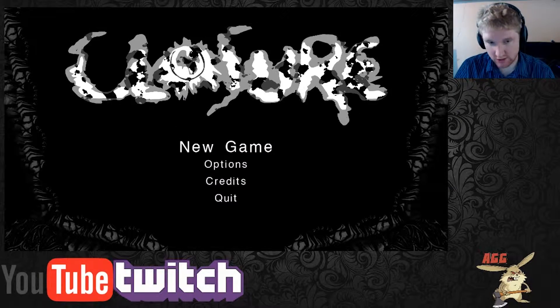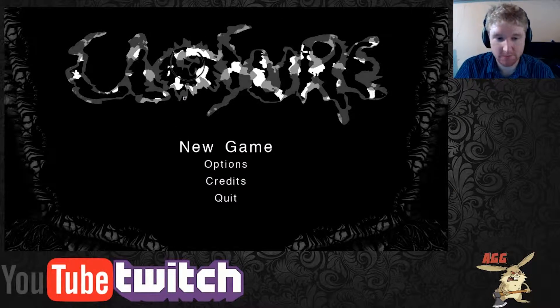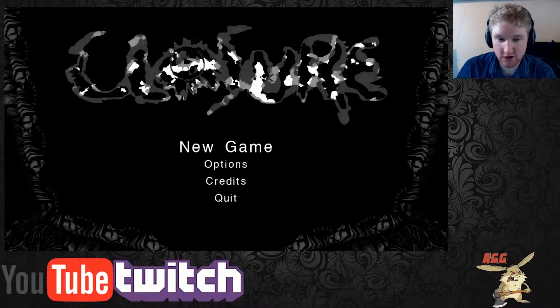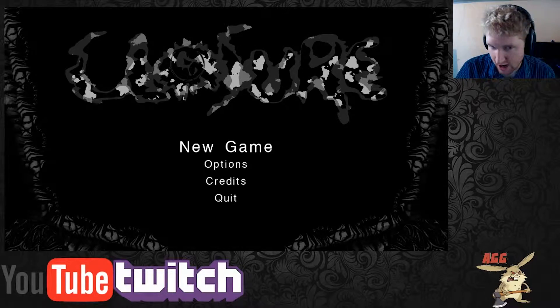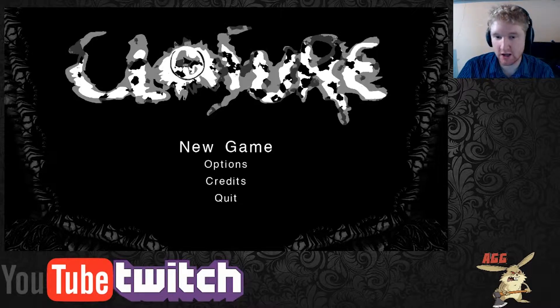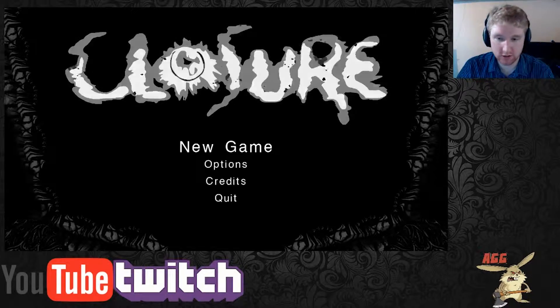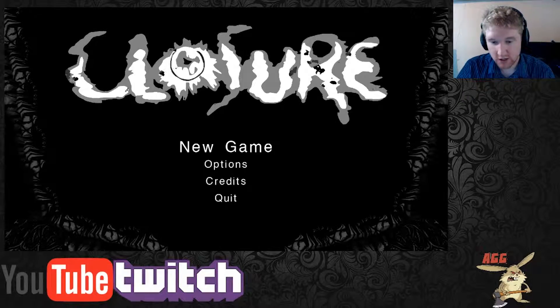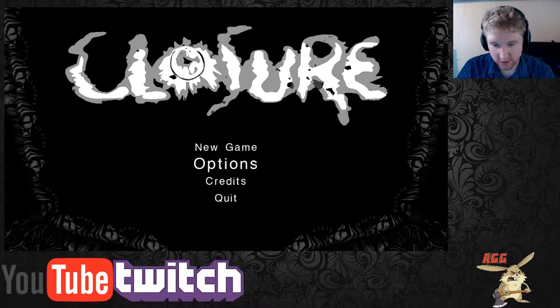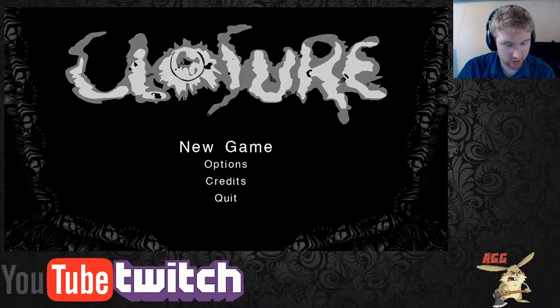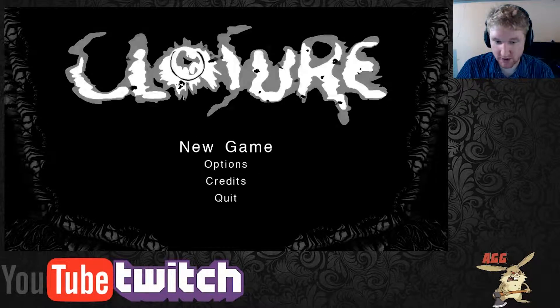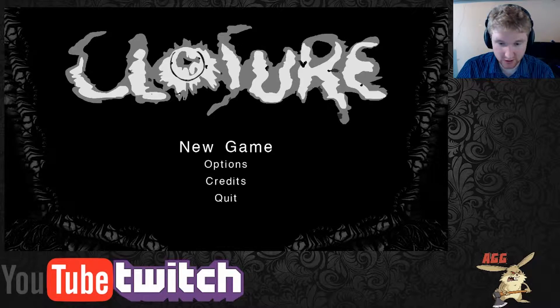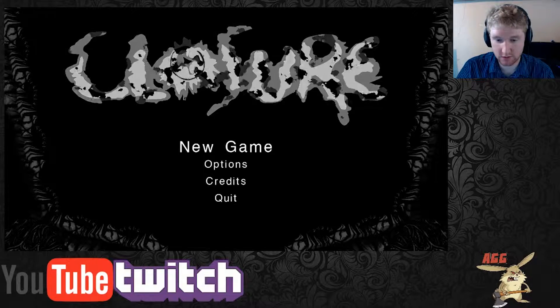Hello ladies and gentlemen and welcome to another AGG gaming stream. My name is Phil and today we are checking out a game called Closure. Just bought it recently, it looks pretty cool, not too sure what to expect but we're gonna start a new game and give it a good try.